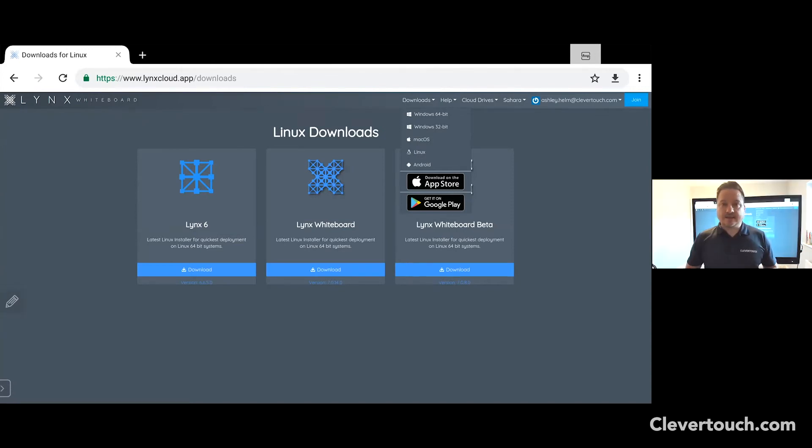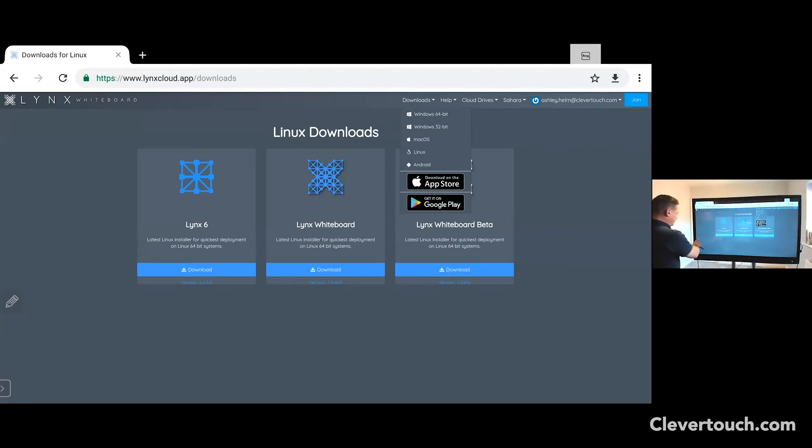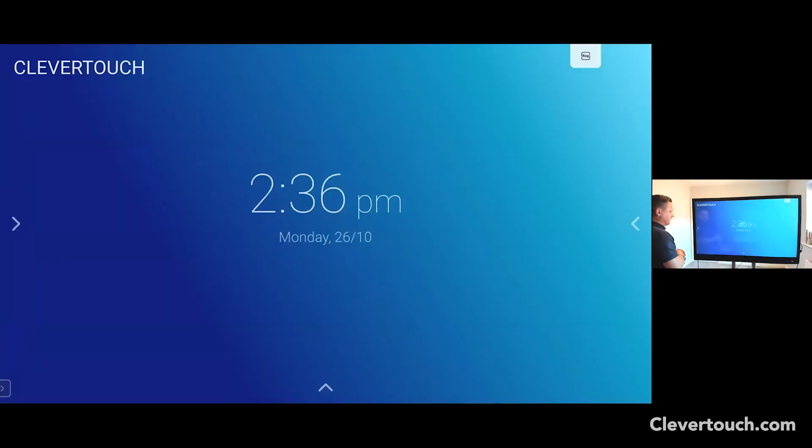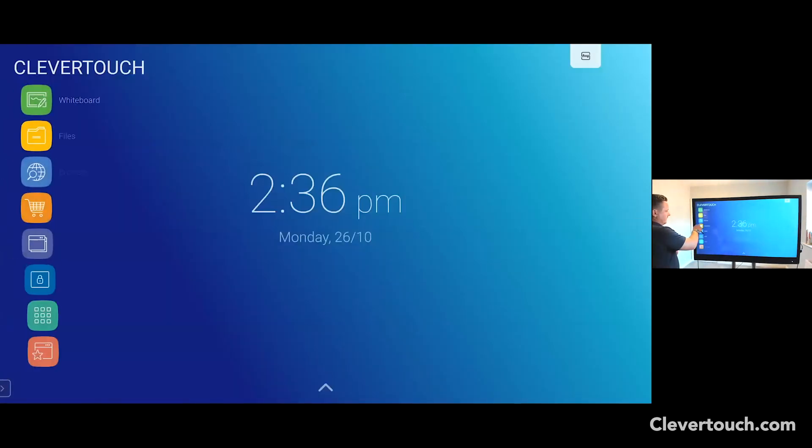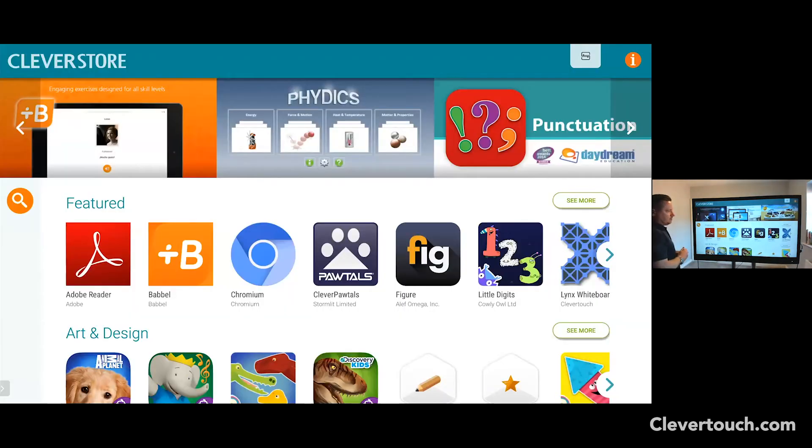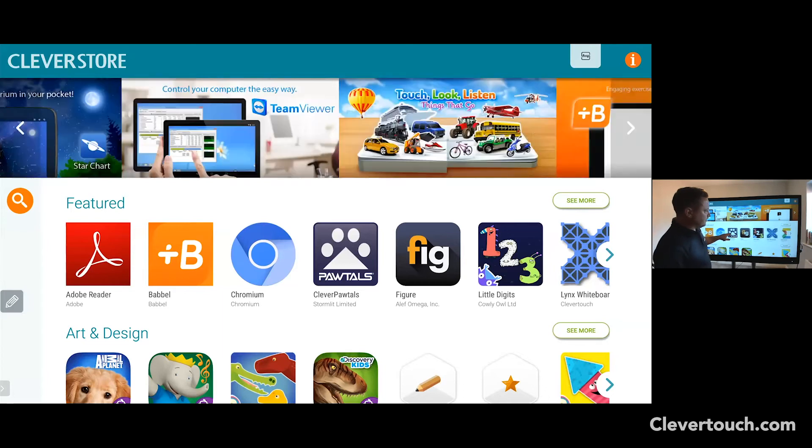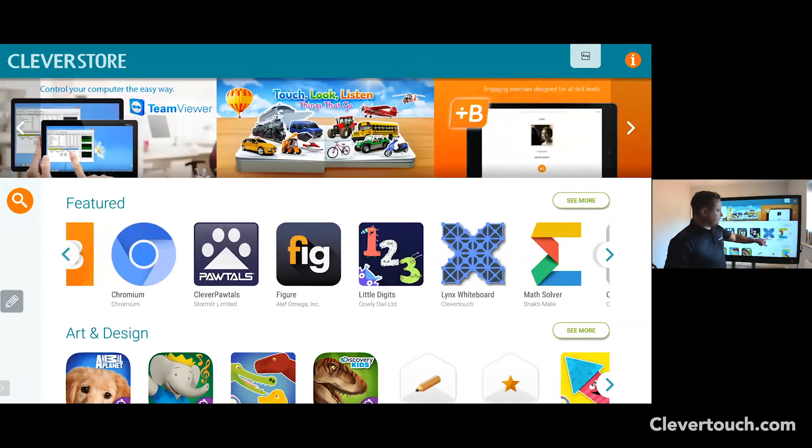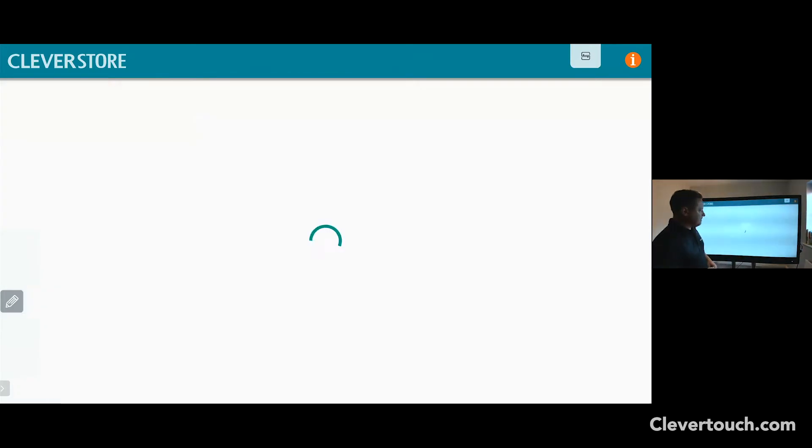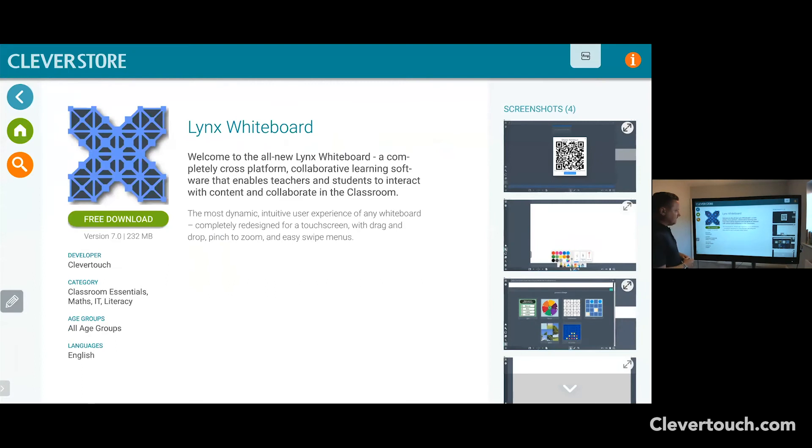Let's get Lynx Whiteboard installed onto your Clever Touch Impact or Impact Plus. First things first, go to our floating toolbar and click the home button. Next, click on the Clever Store button. This will take you to the Clever Store. You'll see here in our featured section that you've got the Lynx Whiteboard app. Very simply, click on the Lynx Whiteboard app and it will take you to this space here.